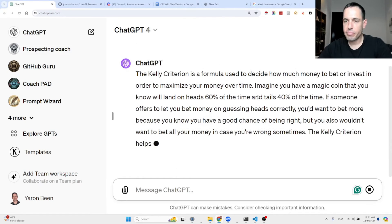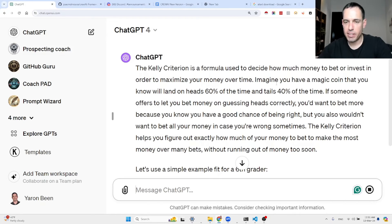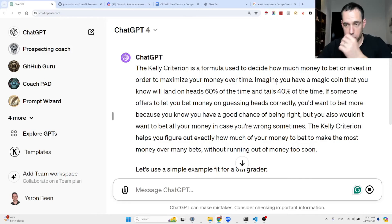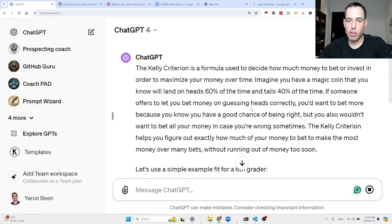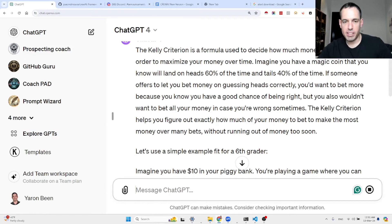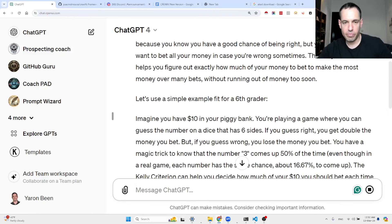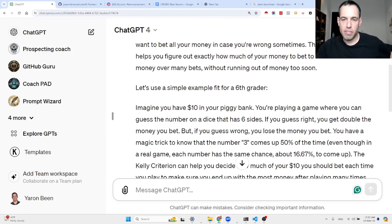The Kelly criterion is a formula used to decide how much money to bet or invest in order to maximize your money over time. Imagine you have a magic coin that lands on heads 60% of the time and tails 40% of the time. You'd want to bet more because you have a good chance of being right, but you wouldn't want to bet all your money in case you're wrong. The Kelly criterion helps you figure out exactly how much of your money to bet to make the most money over many bets without running out too soon.